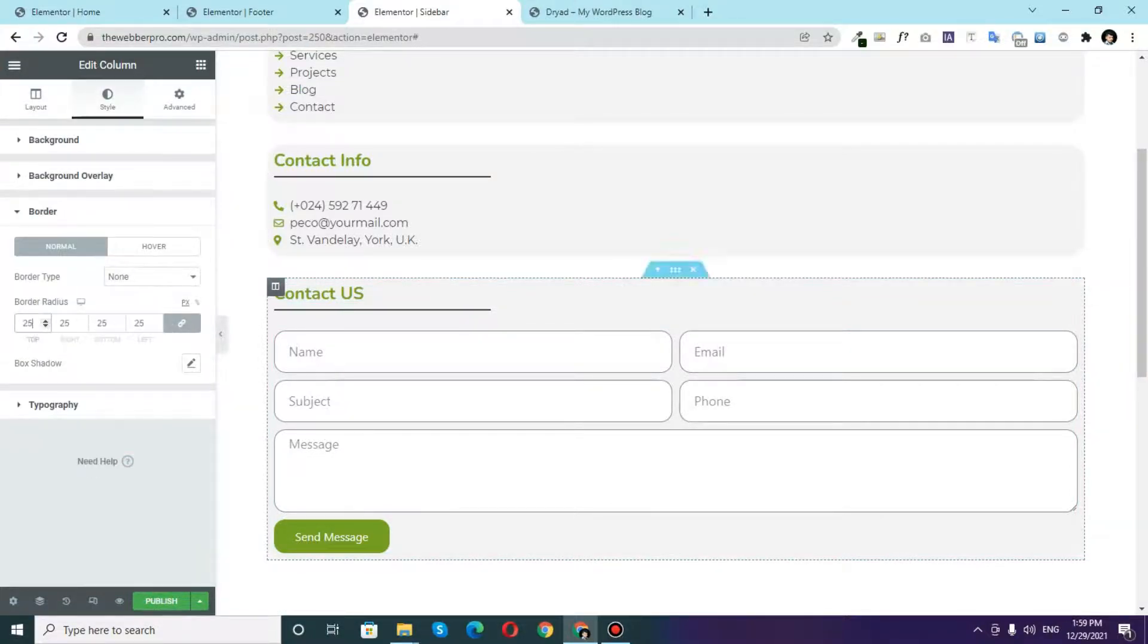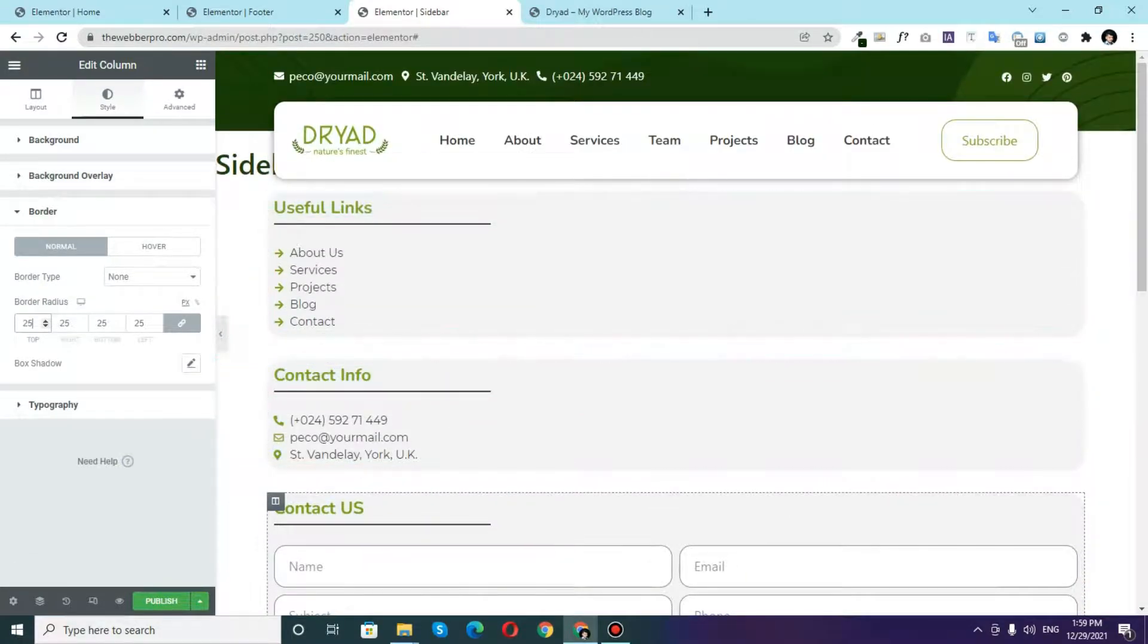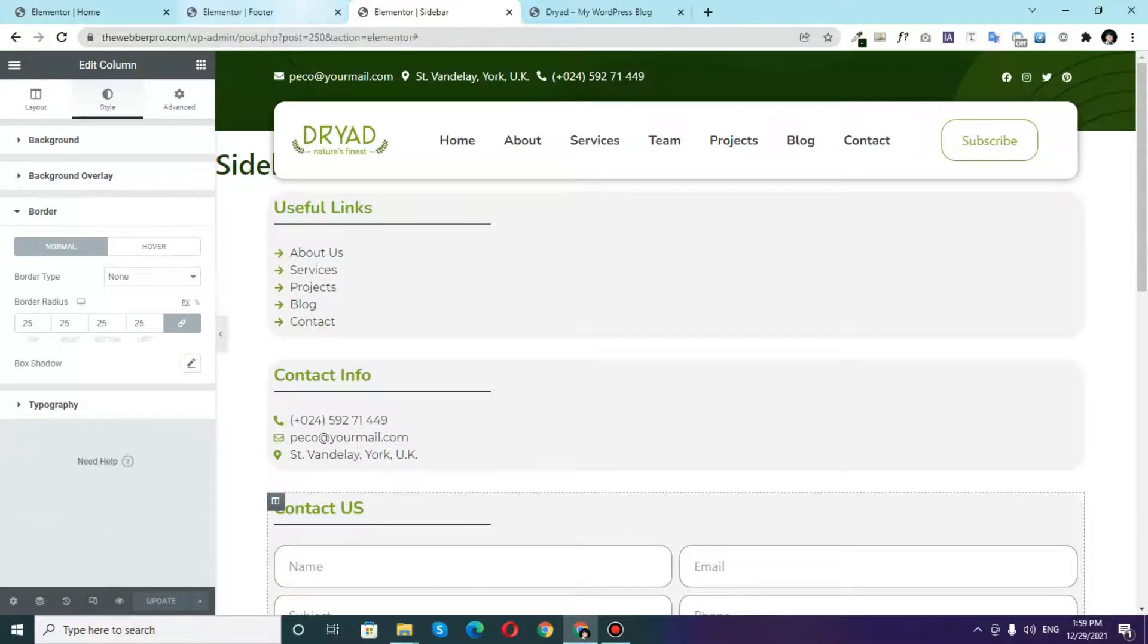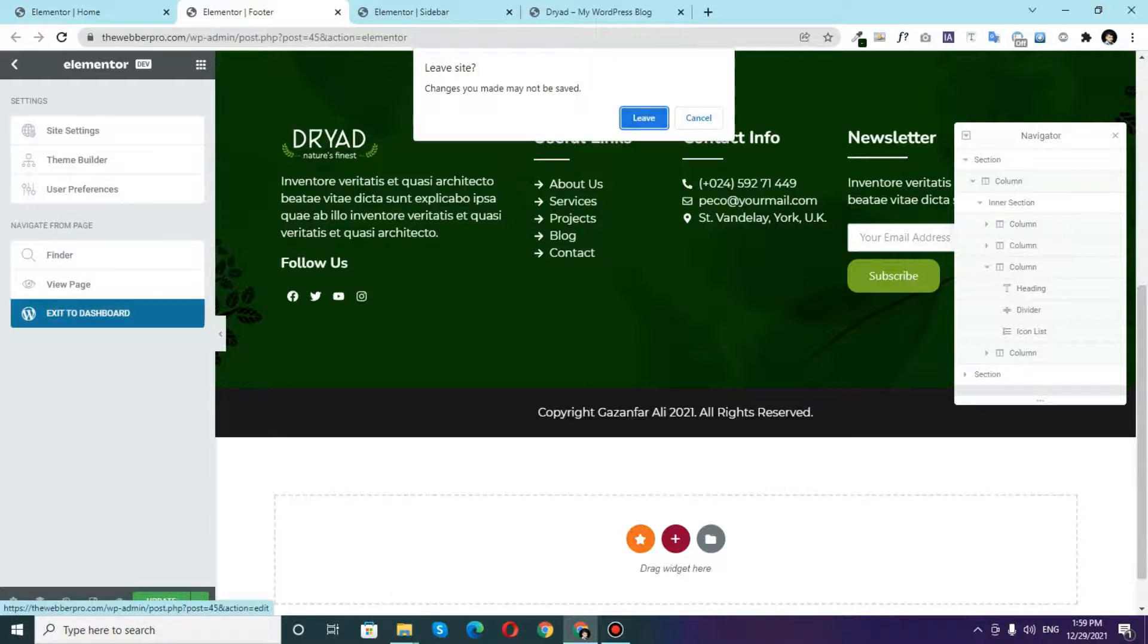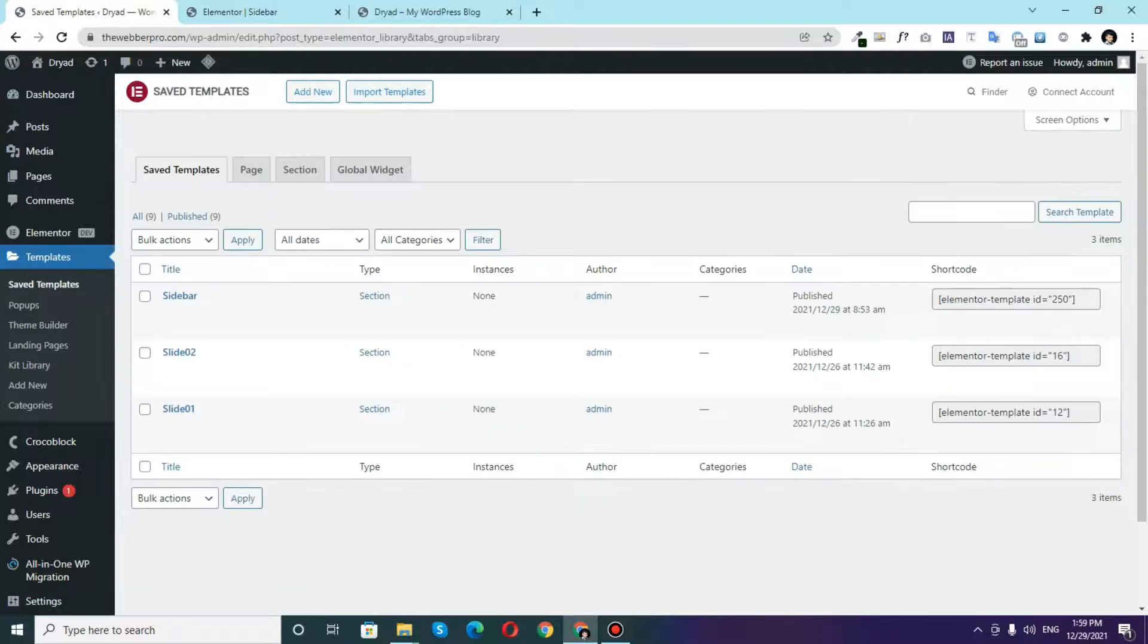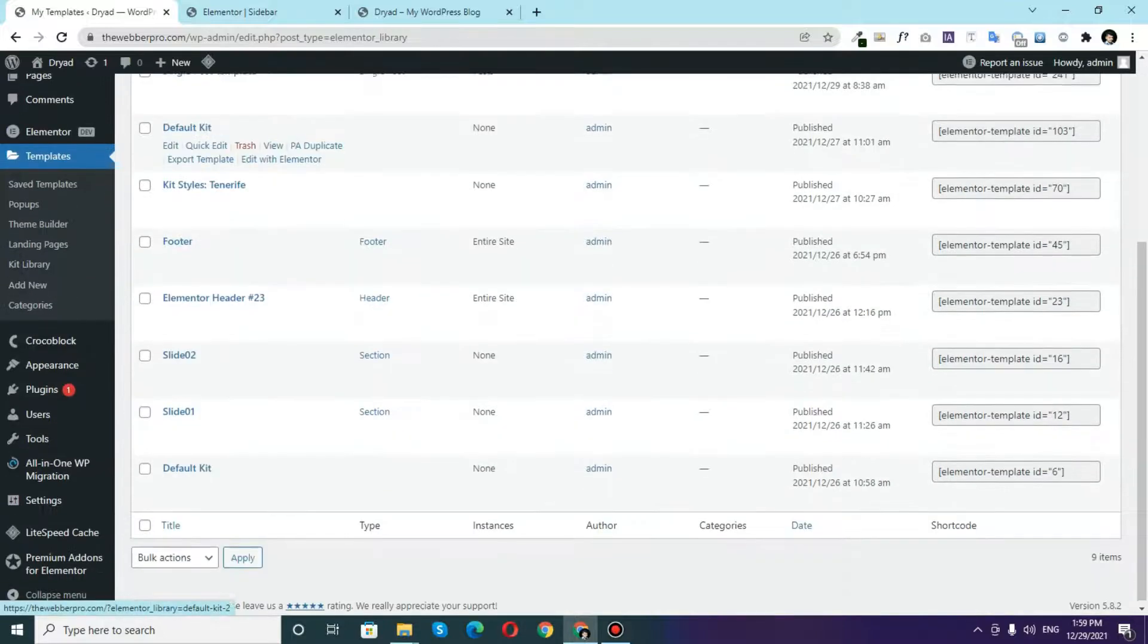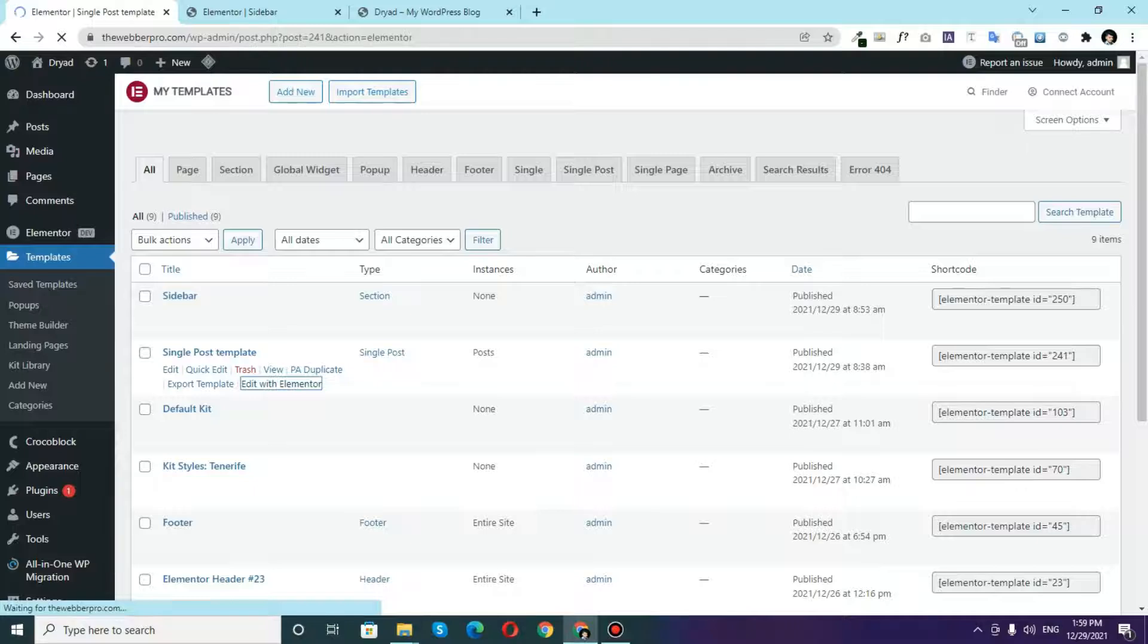So once that is done the next thing that you have to do is to click on this Publish and then this template is created. So once the template is created you'll go to the dashboard of your website and once again go to the Templates and from the templates you'll have to find the blog post template that you have created for your blog posts. So I have this single post template as my blog post so I'll click on Edit with Elementor.